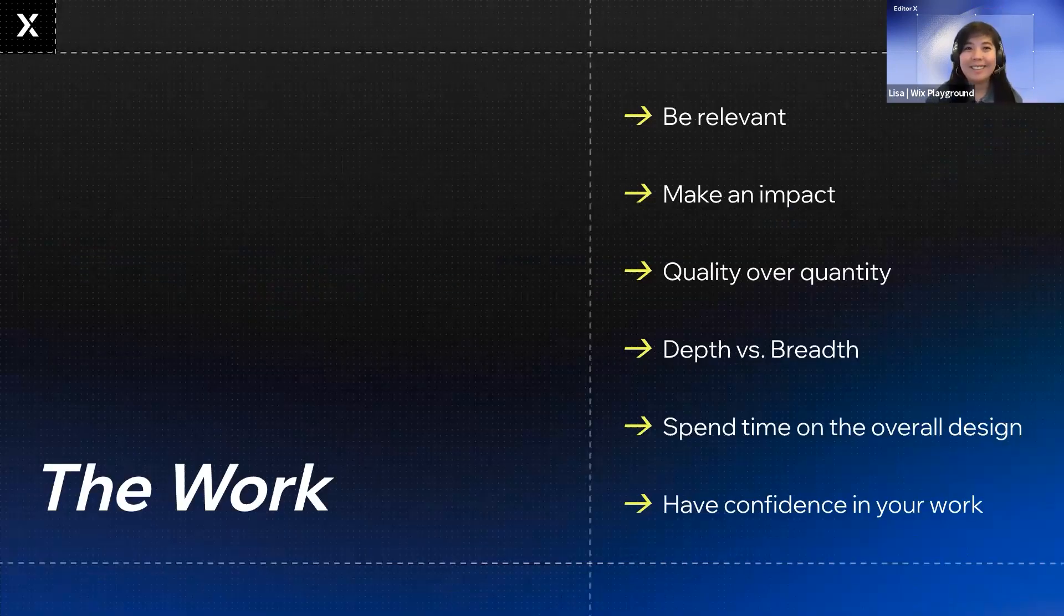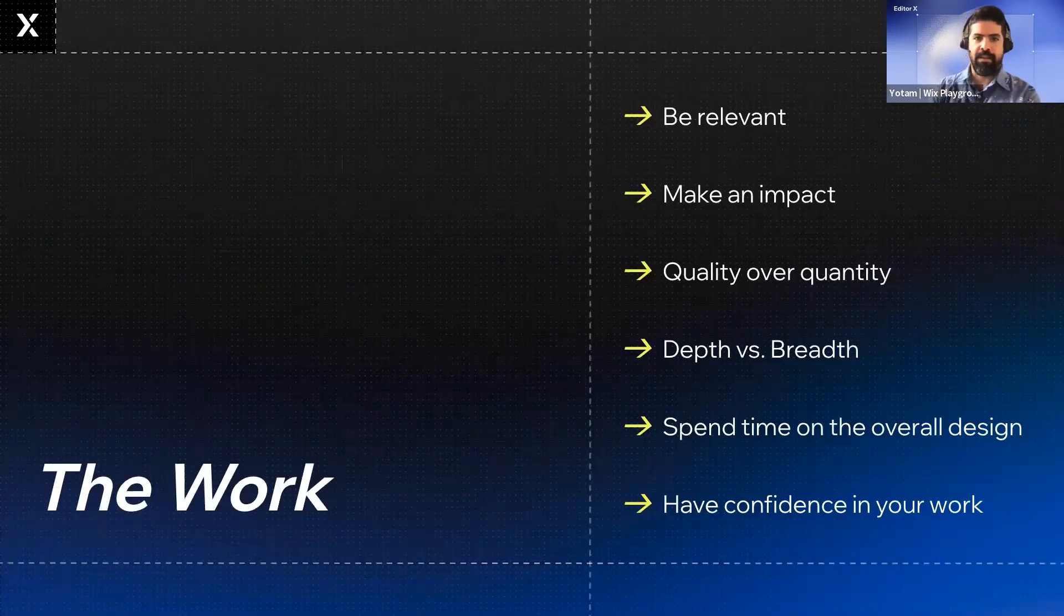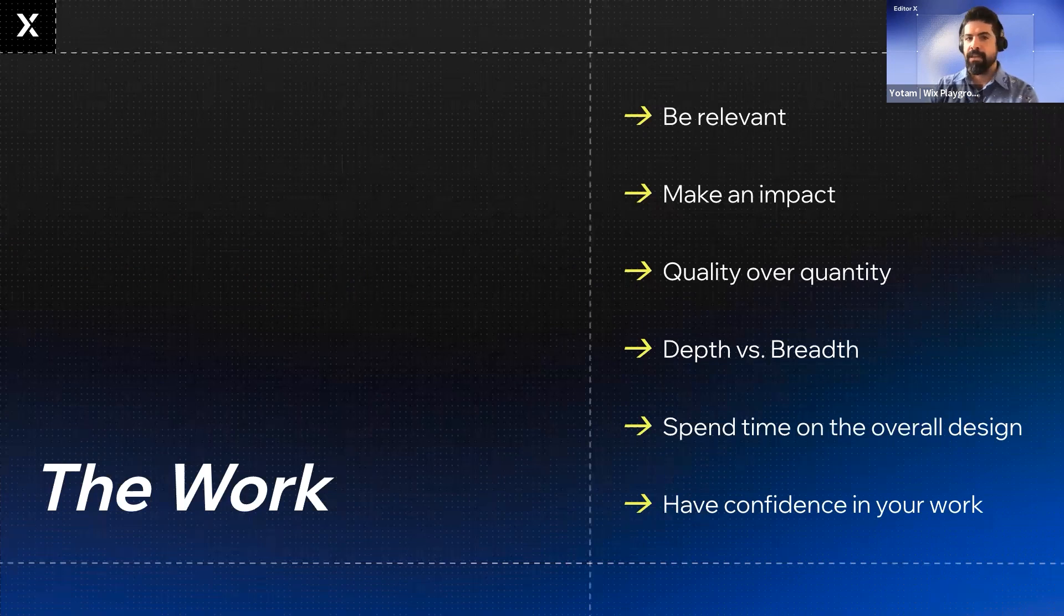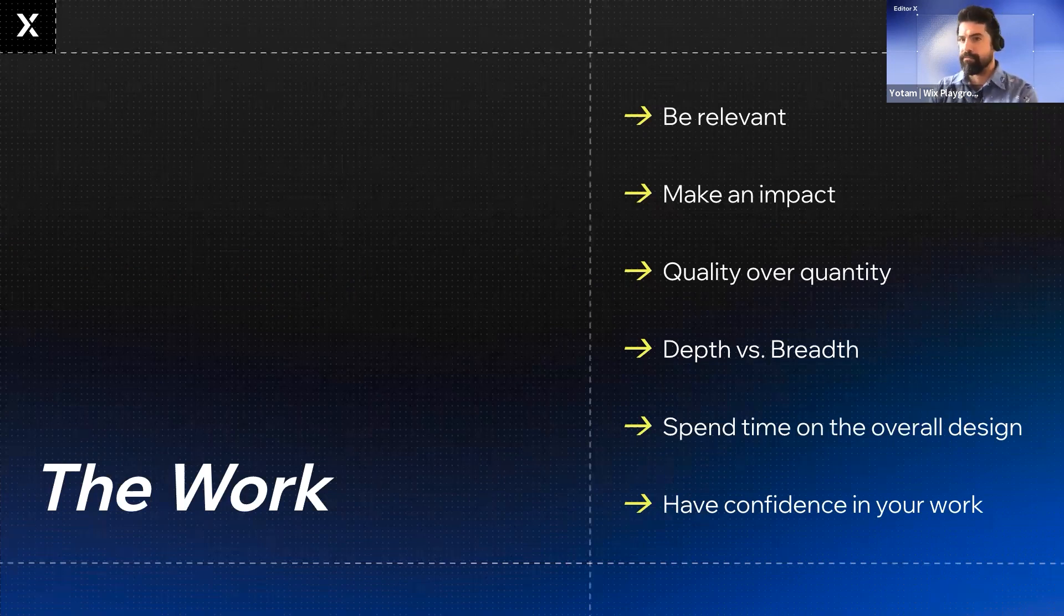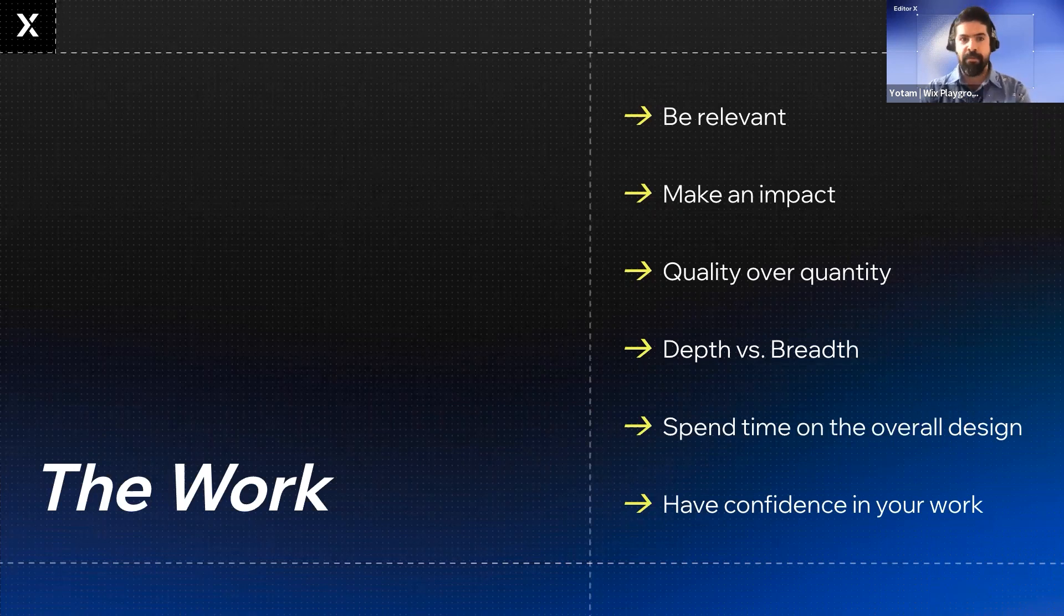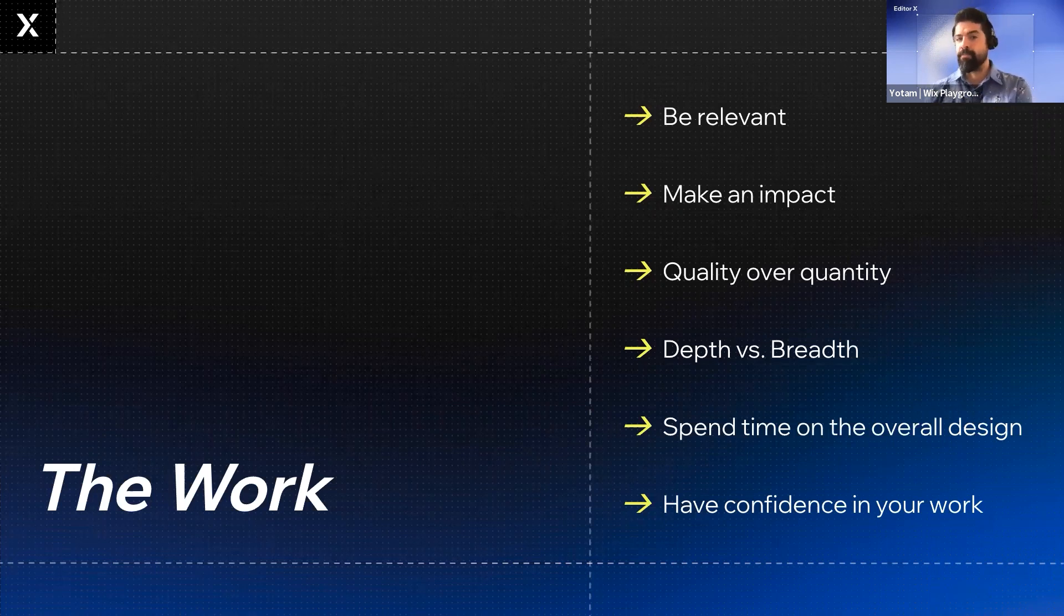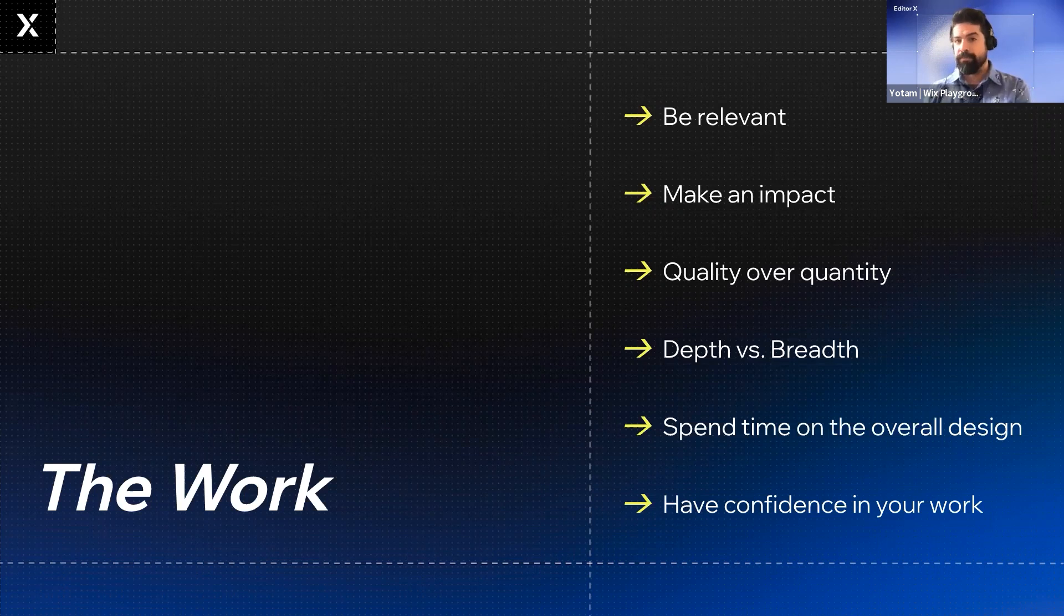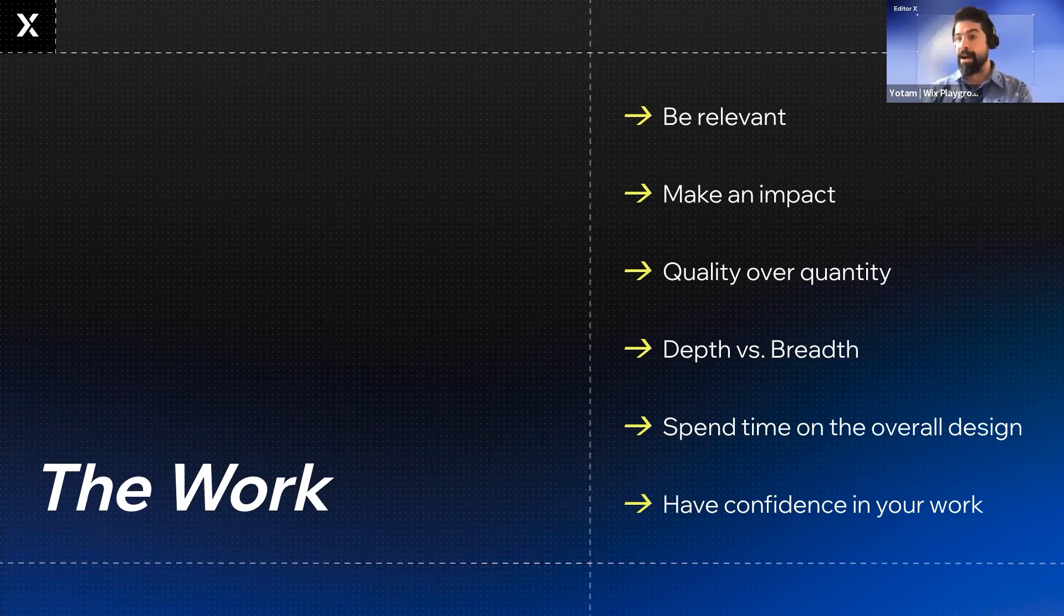First tip is be relevant. Make sure your story and work relate to the purpose of your portfolio. For example, if you're an illustrator and you want to apply for a UX role, you must have a UX project to show. In other words, be relevant to the role that you want to get hired to.